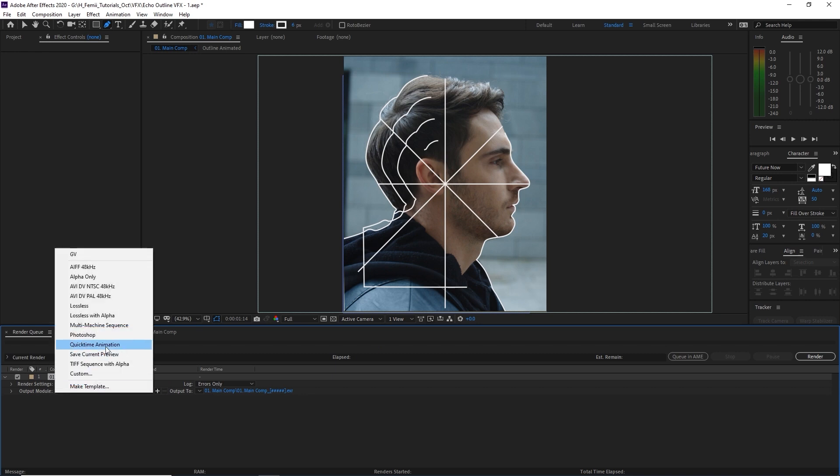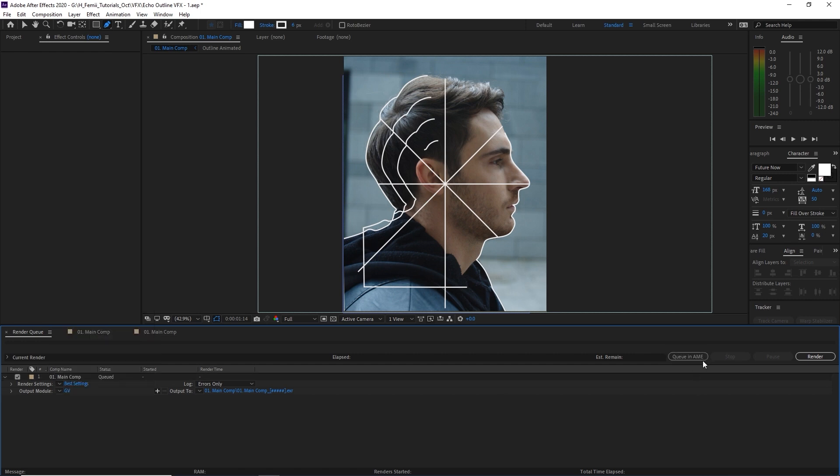But once you're happy with the animation, all you have to do now is hit Ctrl M to bring it into your render queue, and you can render it to whatever settings that you would like. If it's going on Instagram, usually I like using H264, which is not appearing over here, but you can queue it in AME, which will give you more render settings to choose from. And that is it. It's as simple as that. You can use it in your next title sequence or promo video, anything you can think of really. And Josh and I are both excited to see what you guys come up with.